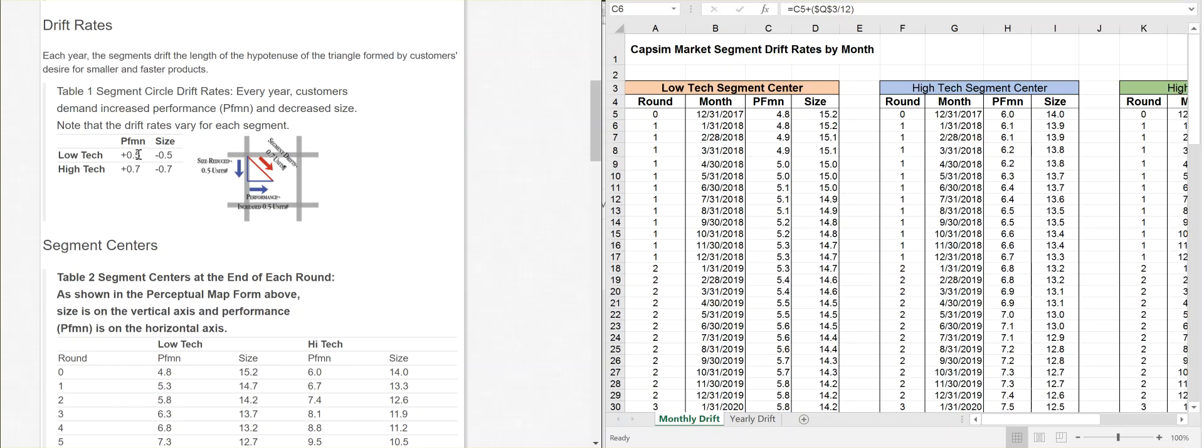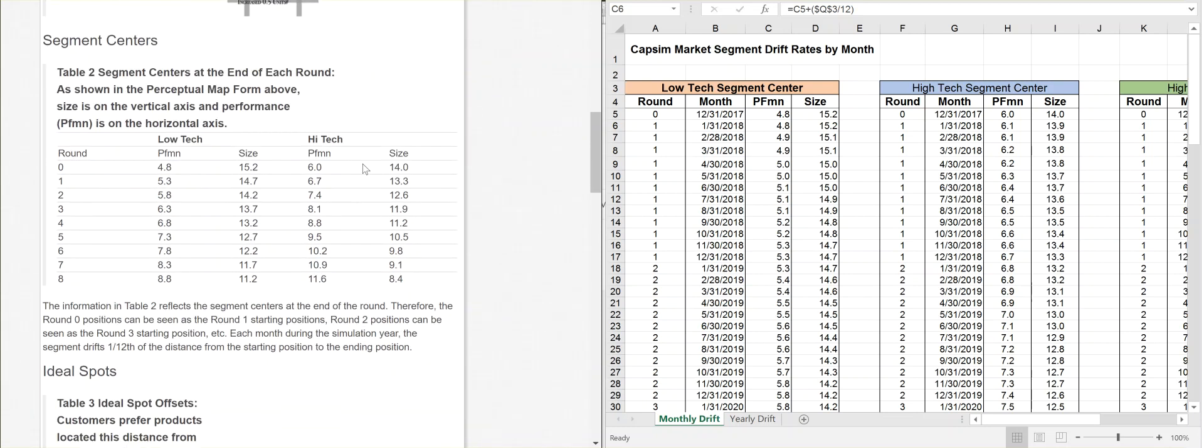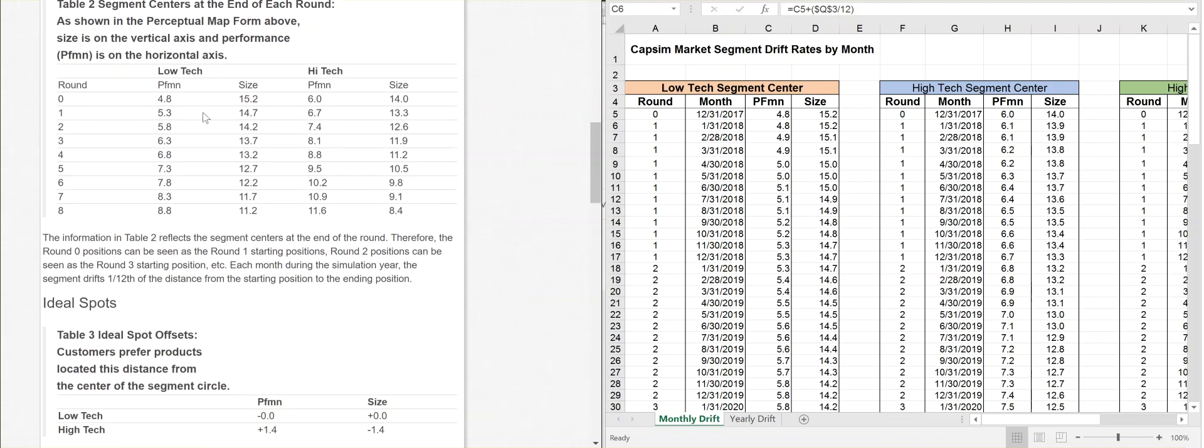When you look at here, the low-tech market, that would be the iPhone 1, it's only going to increase in performance a little bit each time, and the high-tech a little bit more each time. If you go down a little bit more to segment center, for the high-tech, it tells you that the low-tech center is going to be 4.8 and 15.2 in round 0. Look at this, 4.8 and 15.2. It says round 1, 5.3 and 14.7.